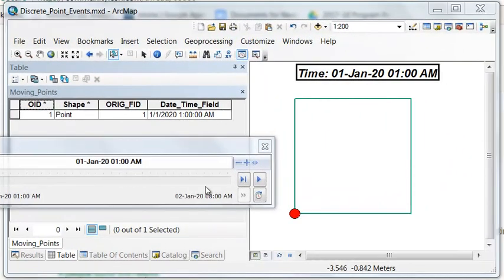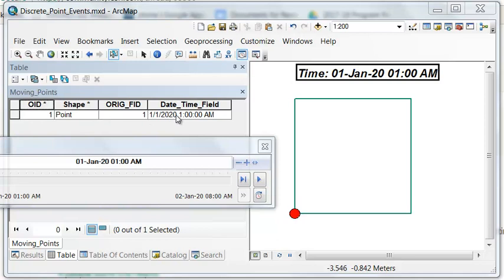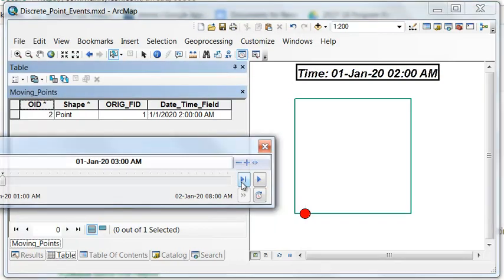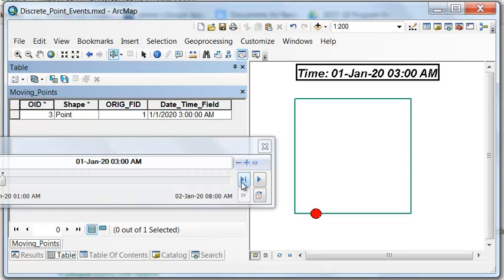And you'll notice also when we have time enabled, it will only show the table. It will show the rows for whatever time is being displayed. So then the next hour, 2 a.m., there's a point. The next hour, 3 a.m., here's the point, et cetera.